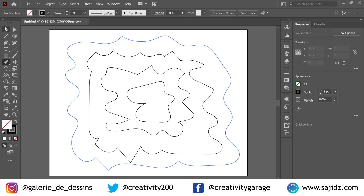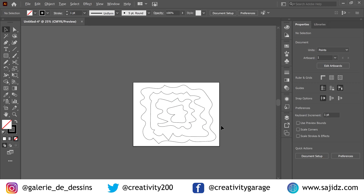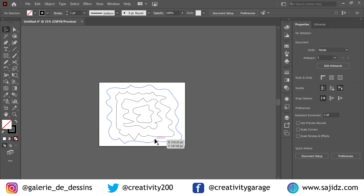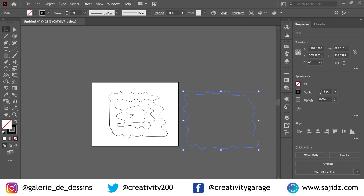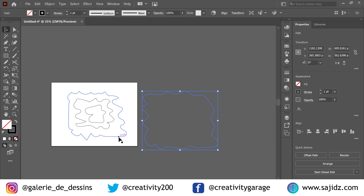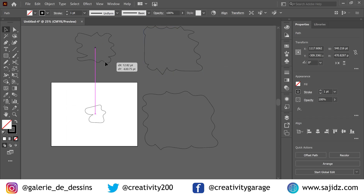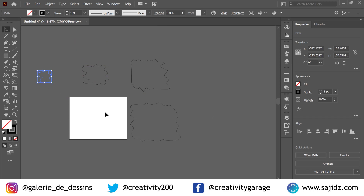Now that we have our squiggles done, we're going to take them apart so it's easier to understand. We'll take them apart one by one: the first one is the outer shape, then the second one, the third one — we'll place it to the left, and the last one we'll move to the extreme left.